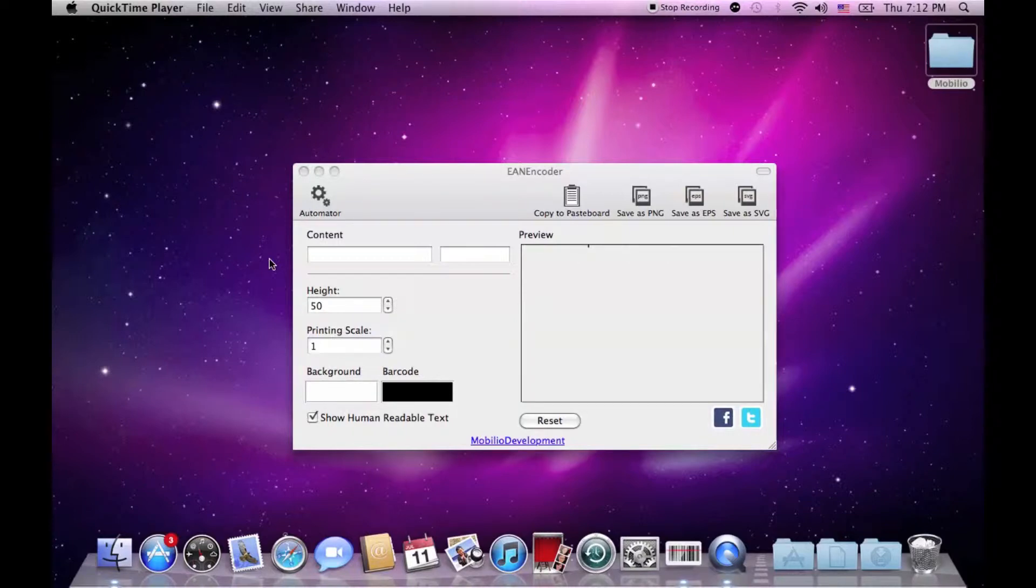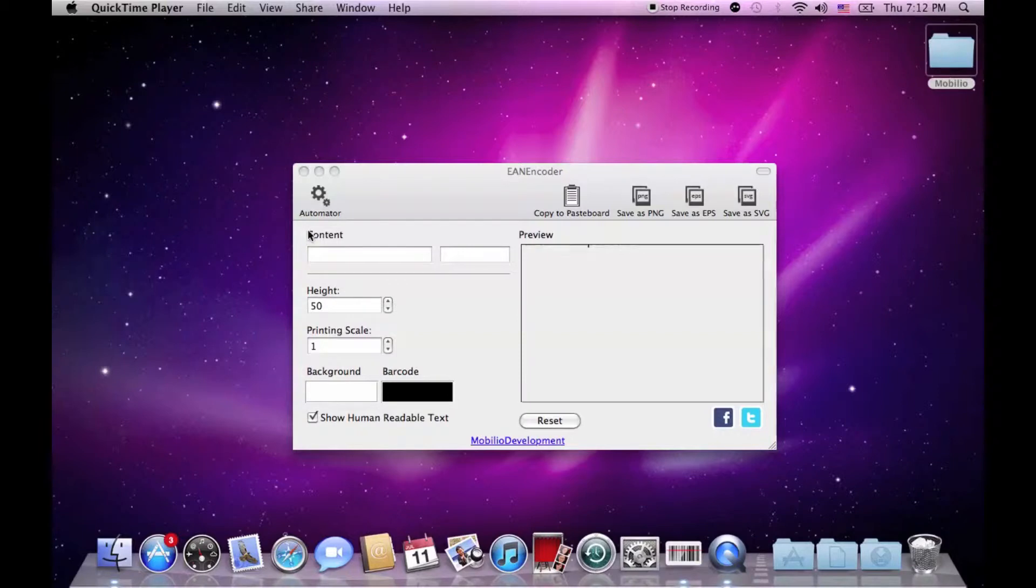What I'm going to do today is rather special because I'm going to introduce you the functionality of this icon here with the small sprockets and the name Automator.